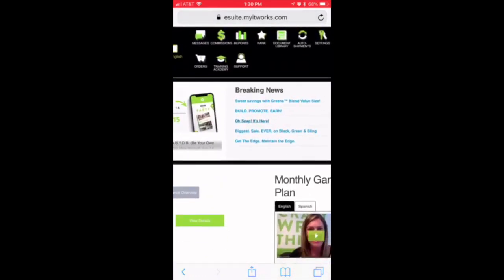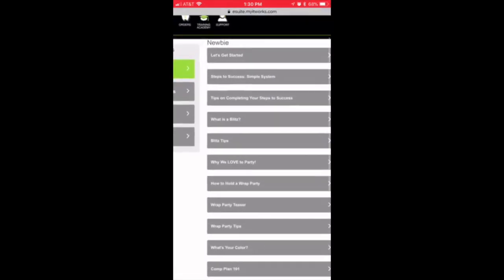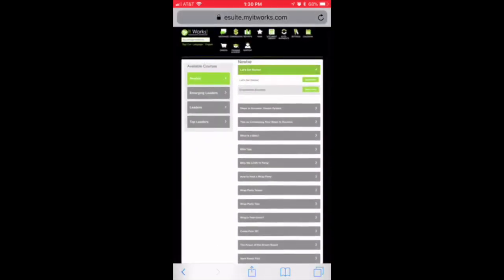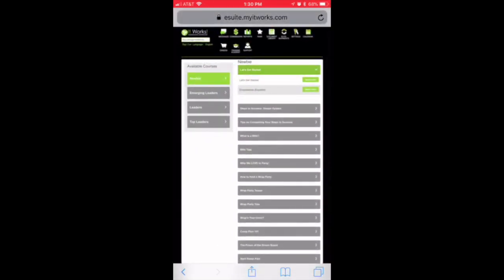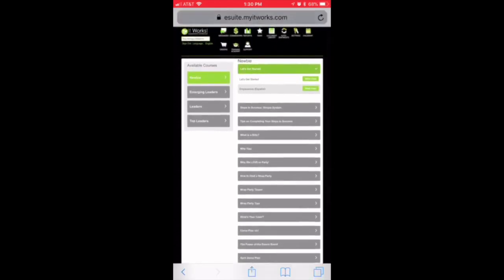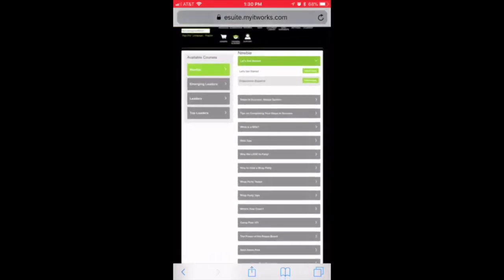Once you're logged in, we're going to go to the top there where it says training academy. That's where you're going to watch a couple videos a day. Two to three is fine. I think there's about thirteen of them, so don't get overwhelmed. Just watch them as you can, and they're short, sweet videos that get straight to the point.